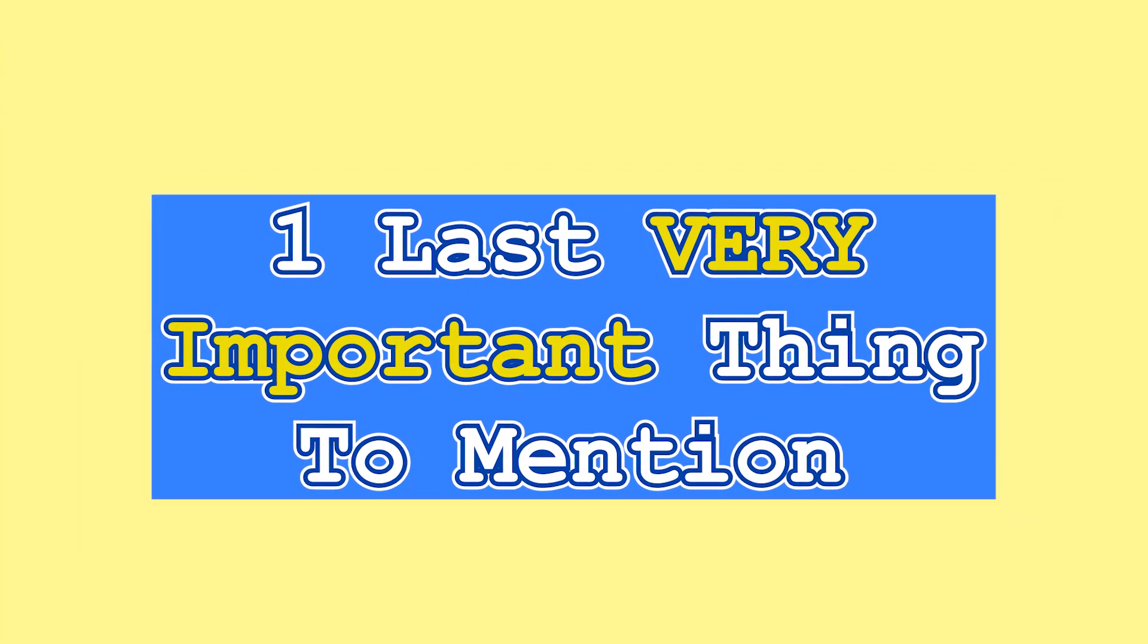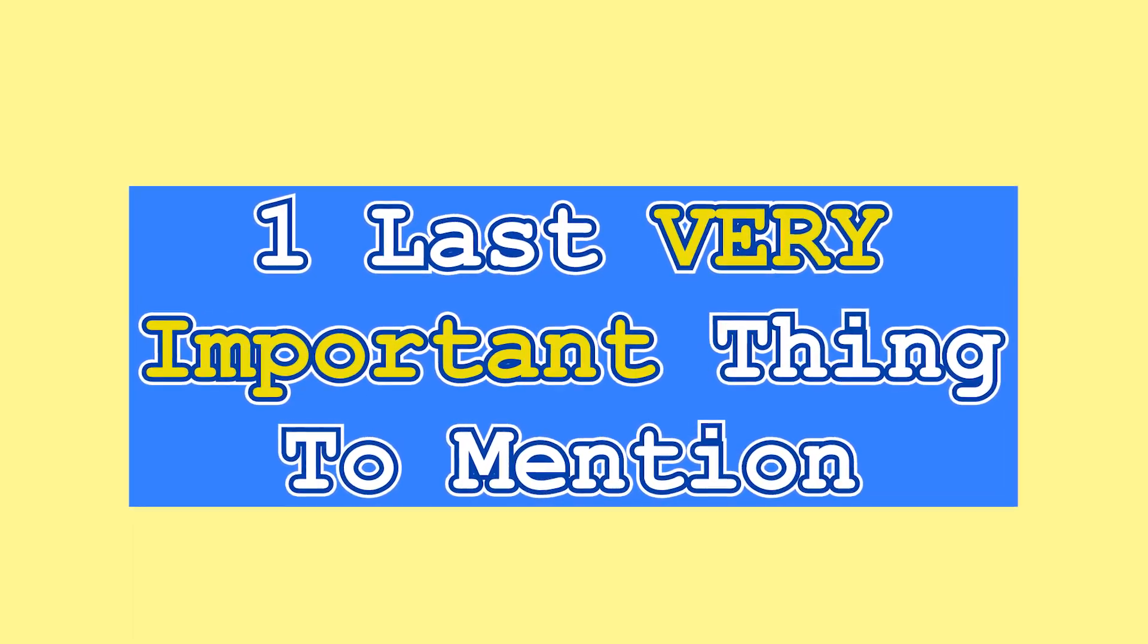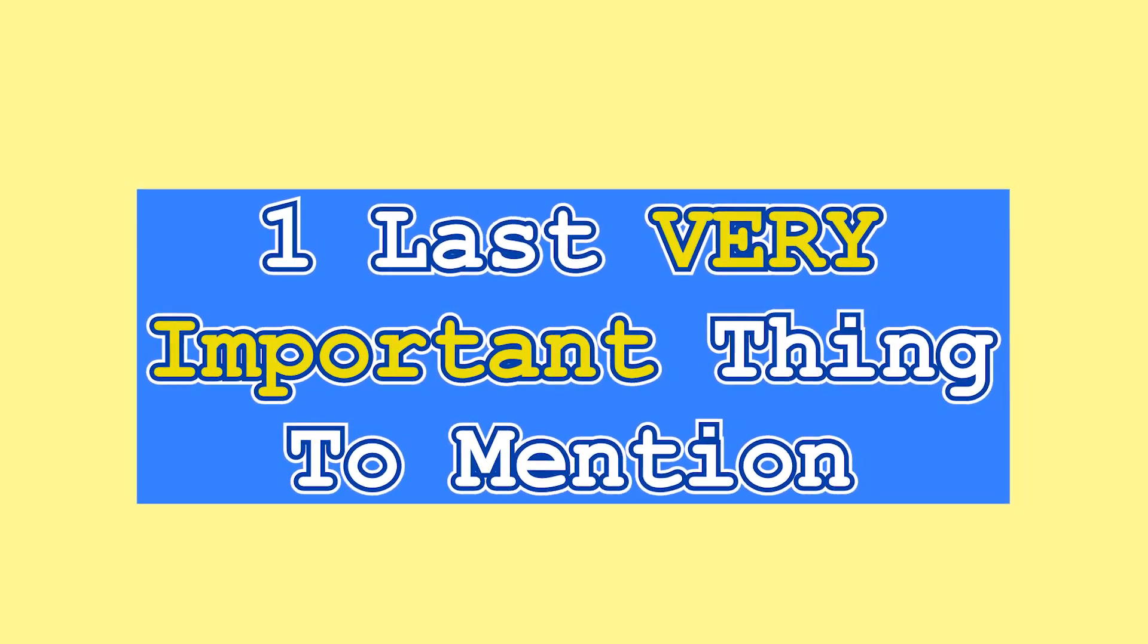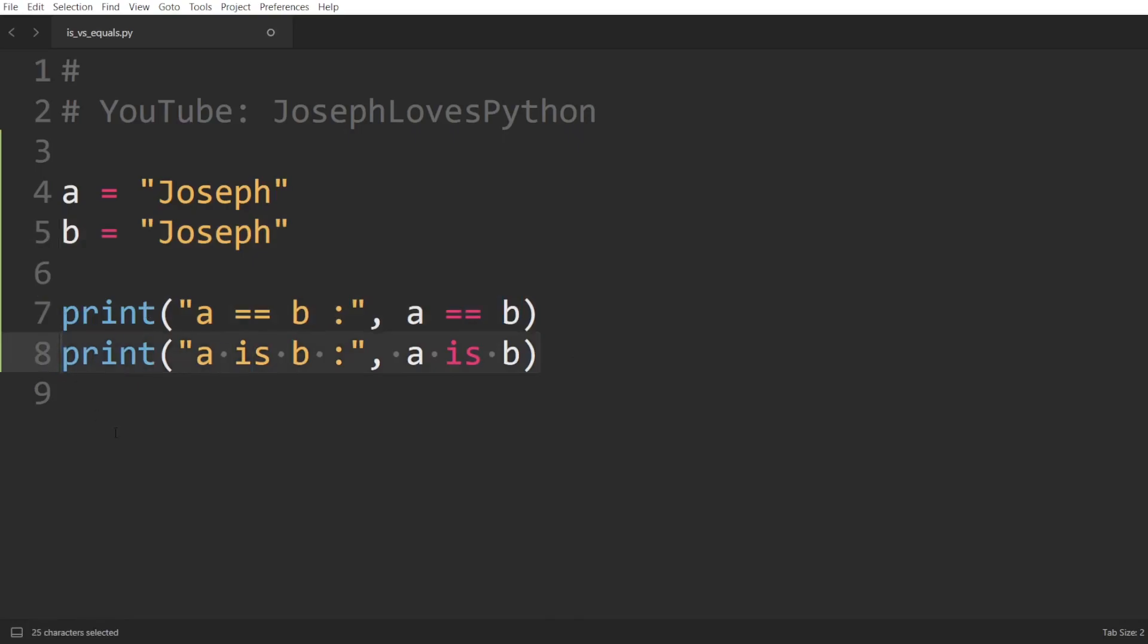There's one last thing I want to quickly mention before going over my recommendations on when to use each operator. Let's take a look at this simple example, where we're defining two variables a and b, setting each equal to Joseph, then printing the value returned by a == b and a is b. Given everything we learned so far, what would you guess the output here to be?